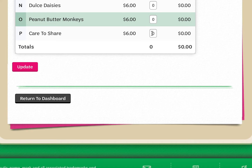Once I have all of my customers' orders entered from my order card, I simply click update to add the order to the system. Remember, all orders placed online do not need to be re-entered. Only orders from your order card should be input into the M2 system.